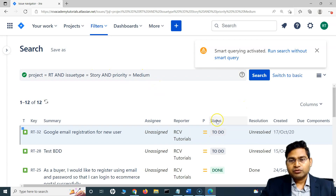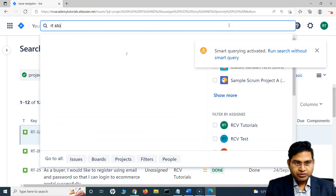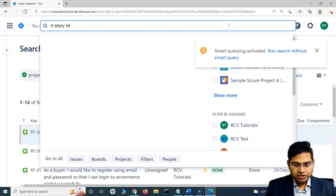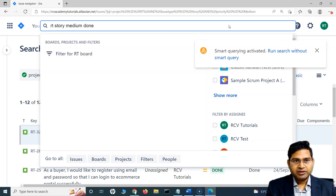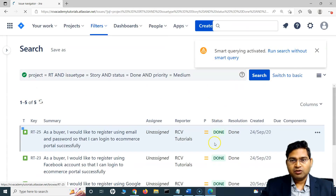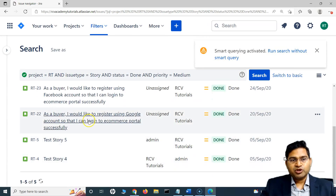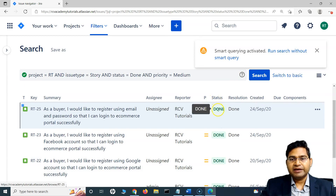I can also add the status. So I can say RT, story, medium, and then add done. It will filter all the issues within project RT that are medium priority and have the status done.